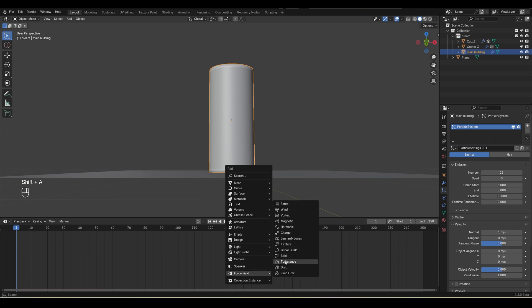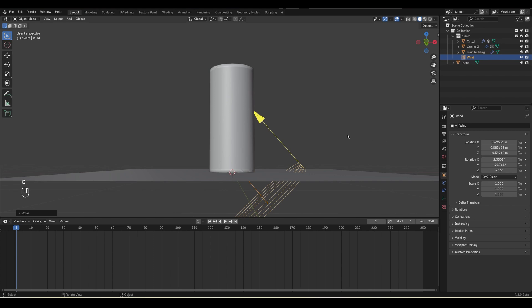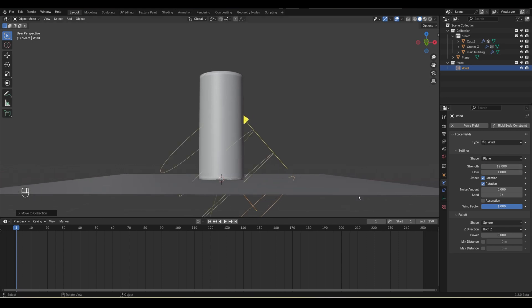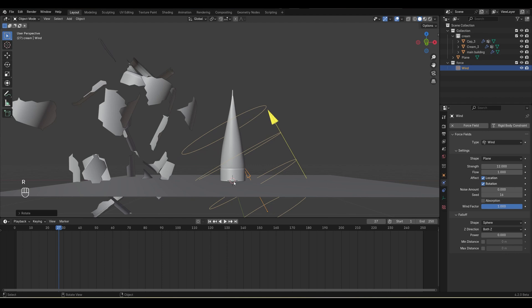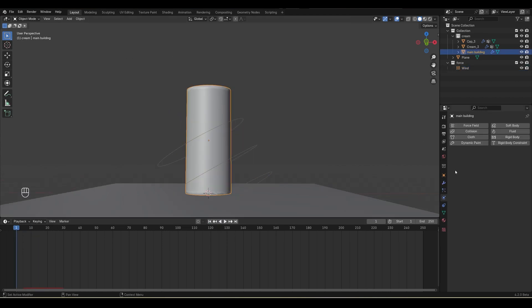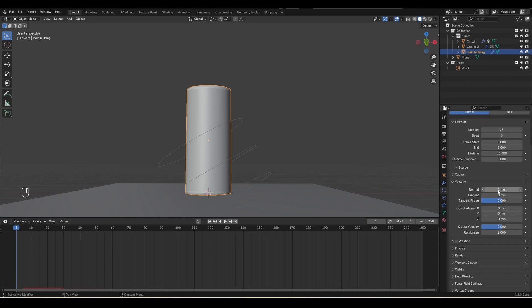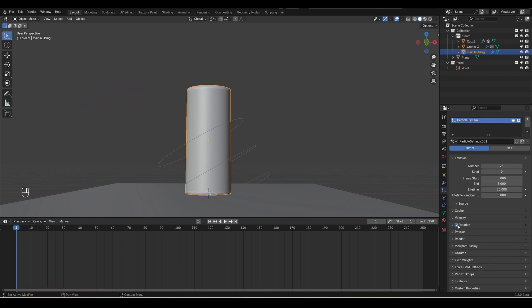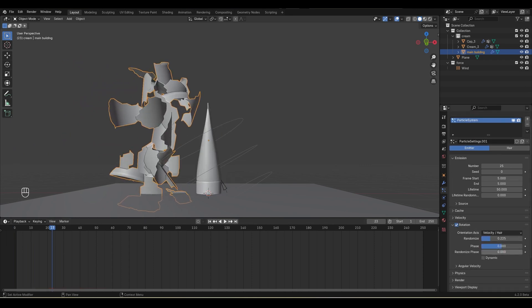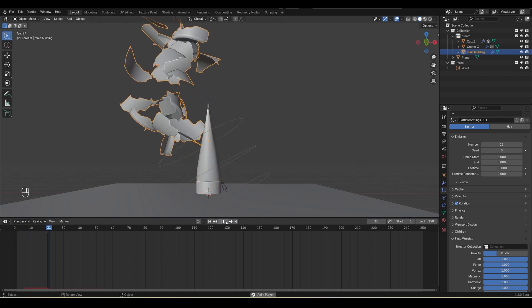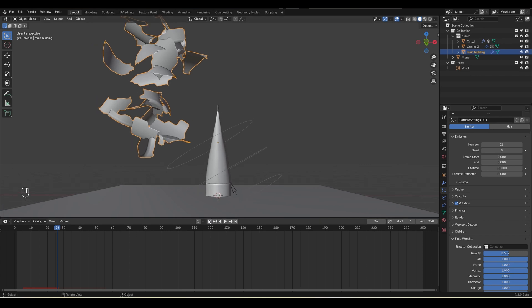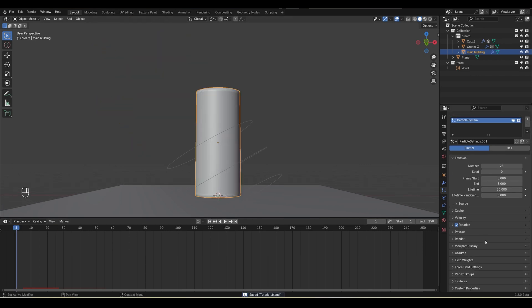I'll add a new force field called Wind, rotate it a bit, and keep it here. I'll move this into a new collection called 'force'. In the physics property I can control this force — let's make it 12 and play. You can see the wind is affecting this. Let's save. First I'll correct the axis because I want the pieces going up. In particle settings I'll bring the velocity down to 0.1. I can also enable rotation and play with the randomized rotation. I can also go to Field Weight and bring down gravity a bit so it goes up rather than down. You can control these things according to your need.